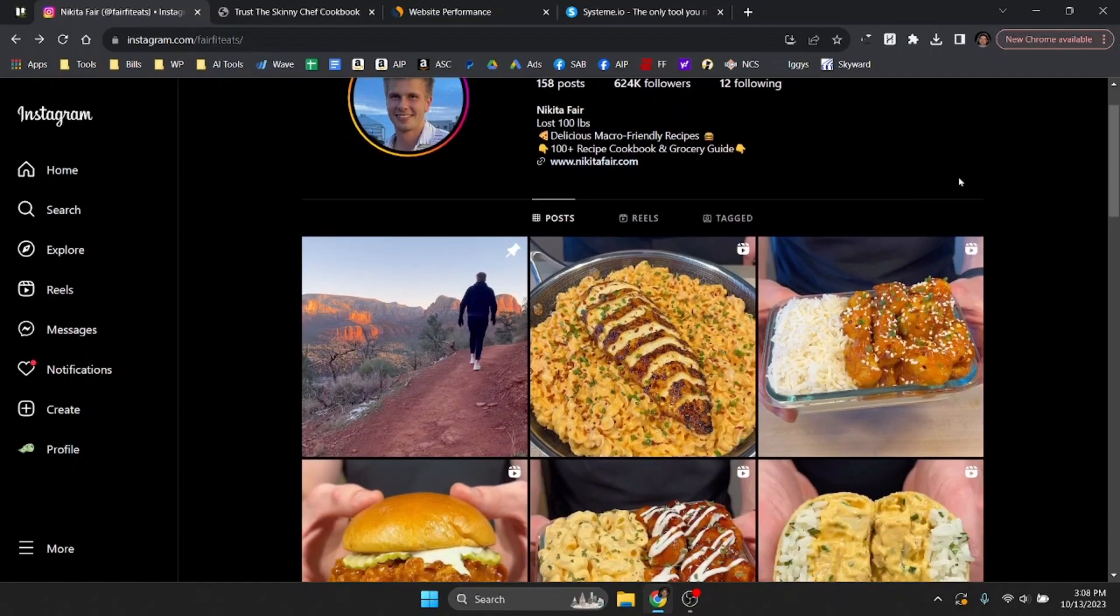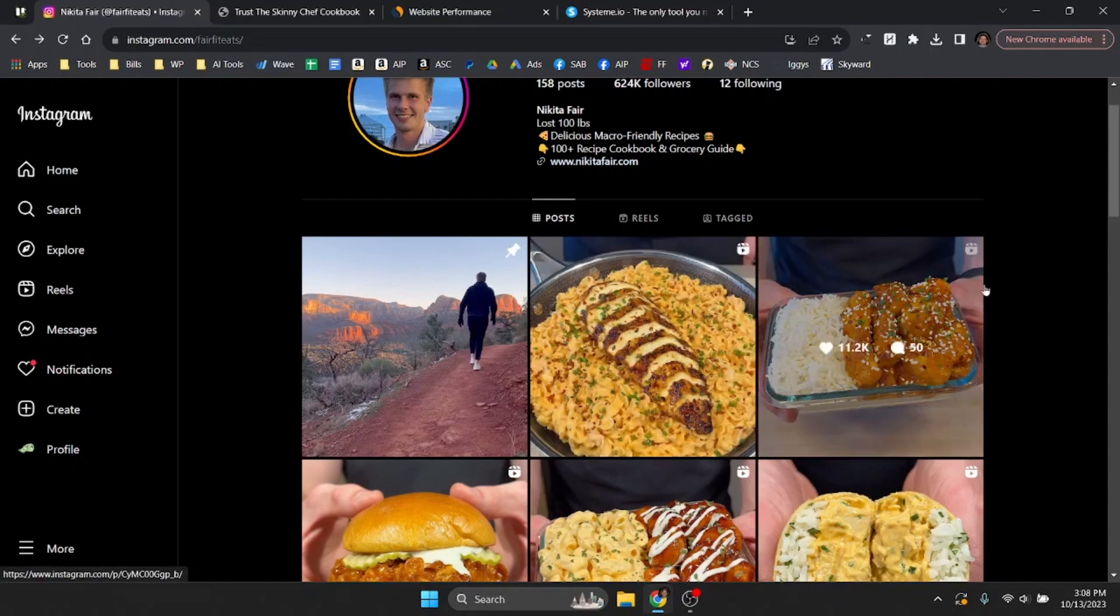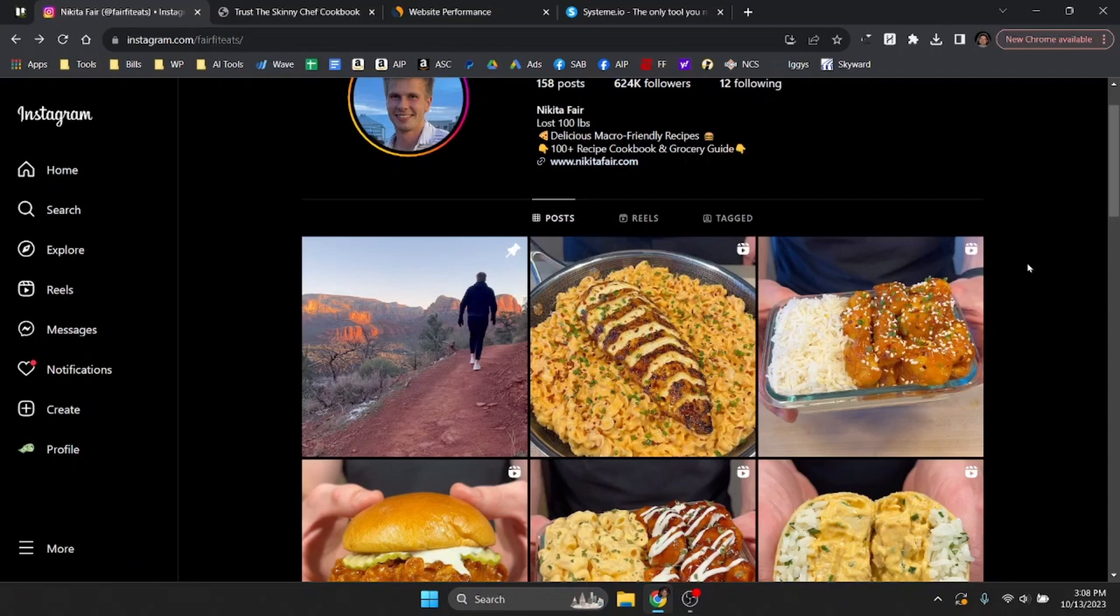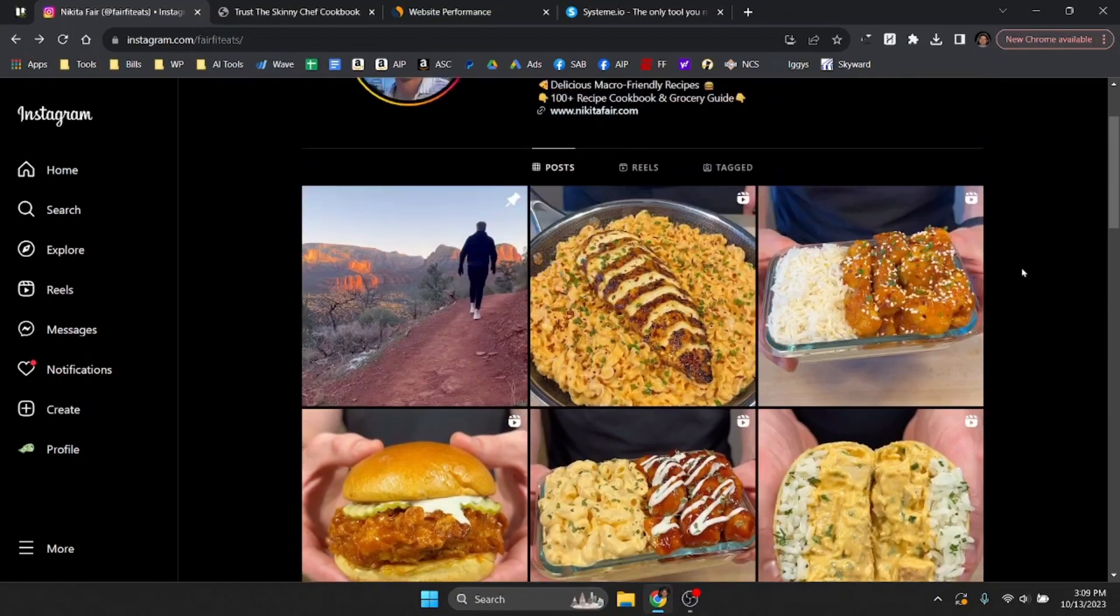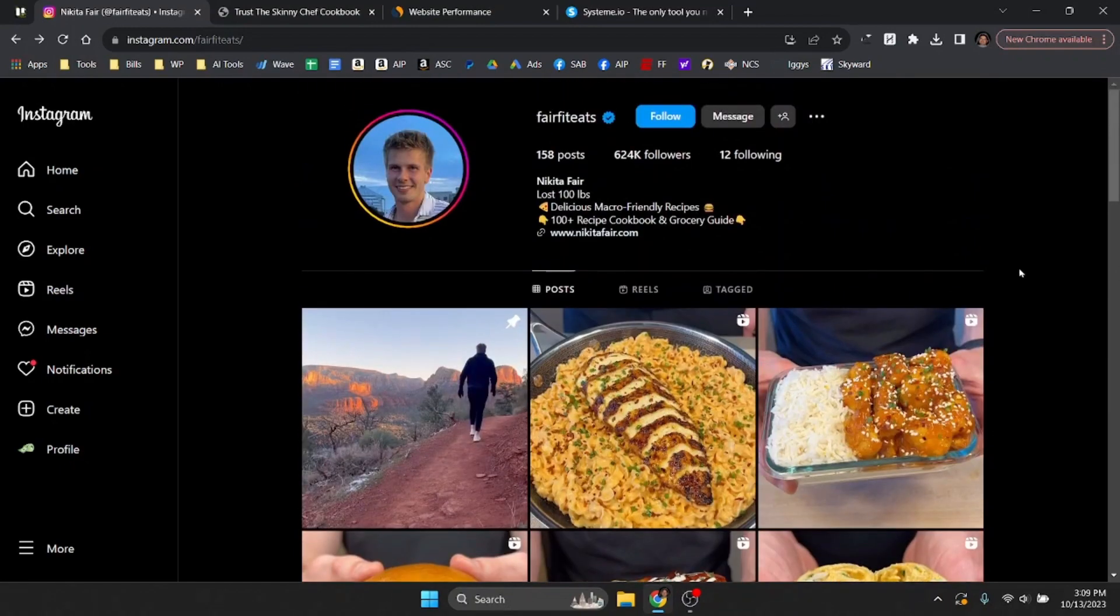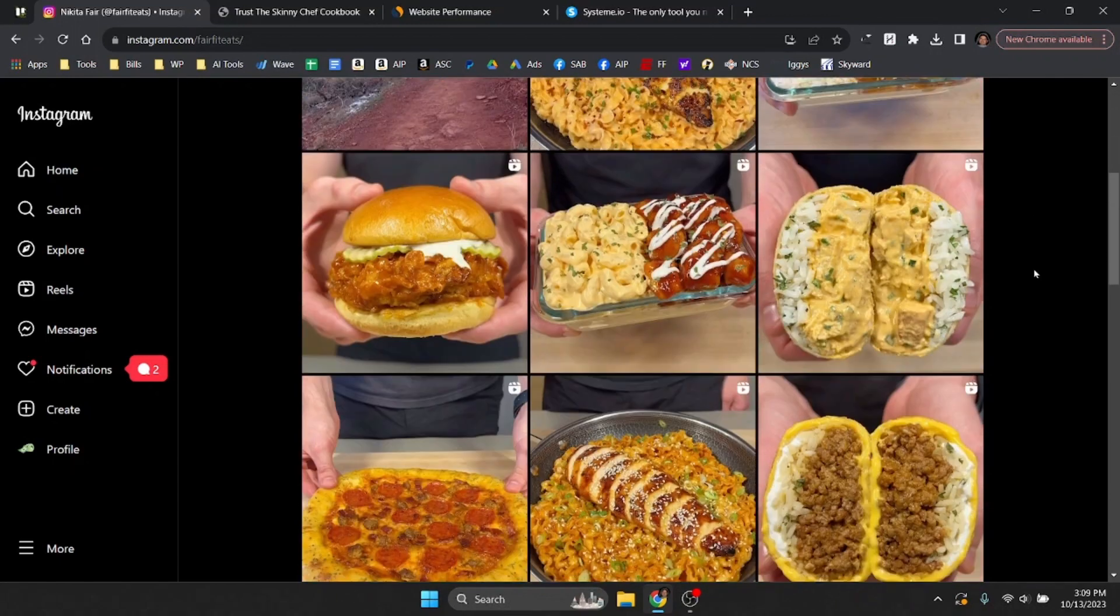So if he wanted to create more of a physical product he could do that. Maybe he comes up with his own sauce line and creates sauces and sells them to his audience or maybe he wants to create a protein powder or something like that. I think the possibilities are endless. I think there's a huge opportunity that he's missing but I think overall he's doing a really great job with everything.